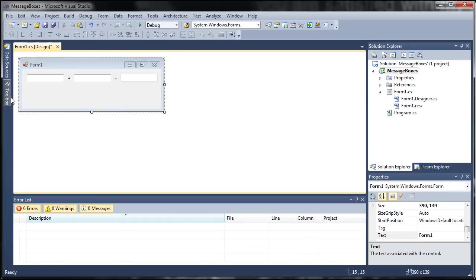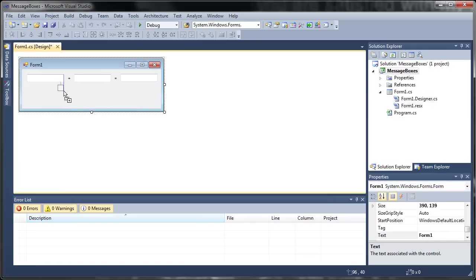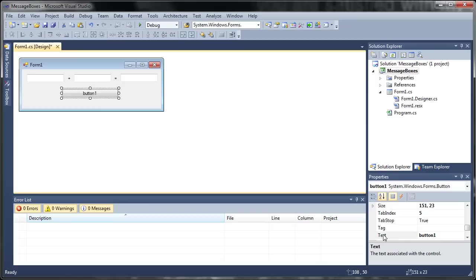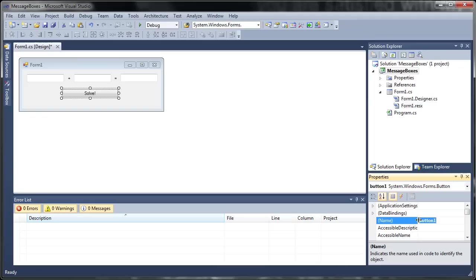So let's go ahead and add one more control. We'll add a button. OK, so we'll set the text for button one to Solve and let's go ahead and rename it because you always want to rename your controls so that they are easy to remember.